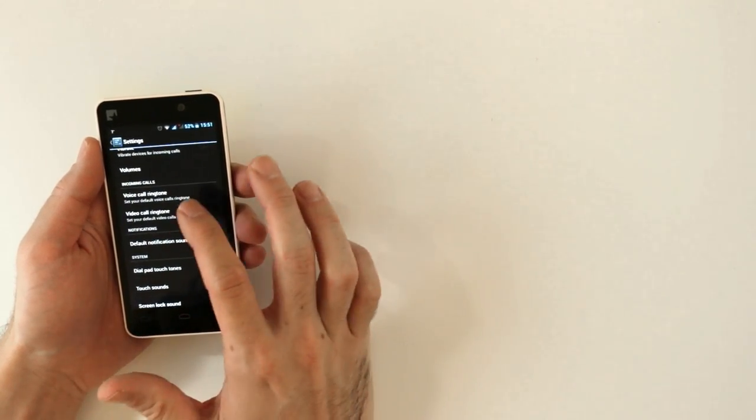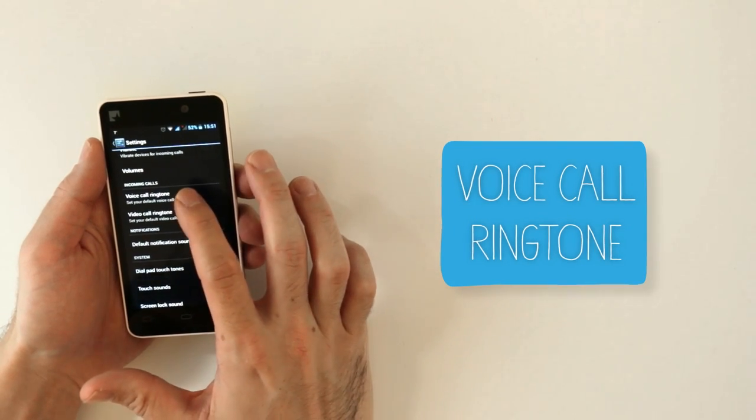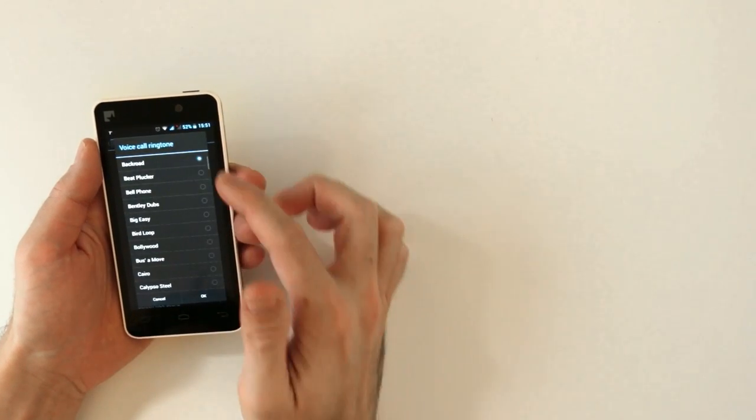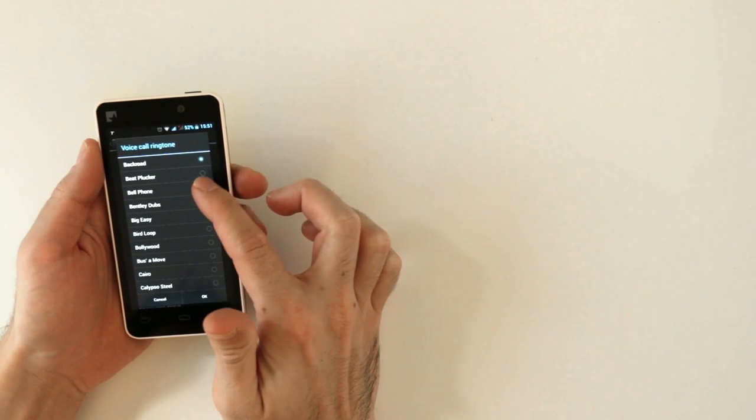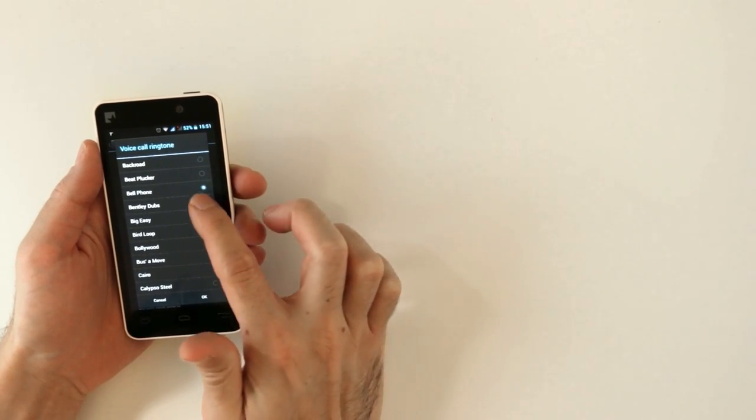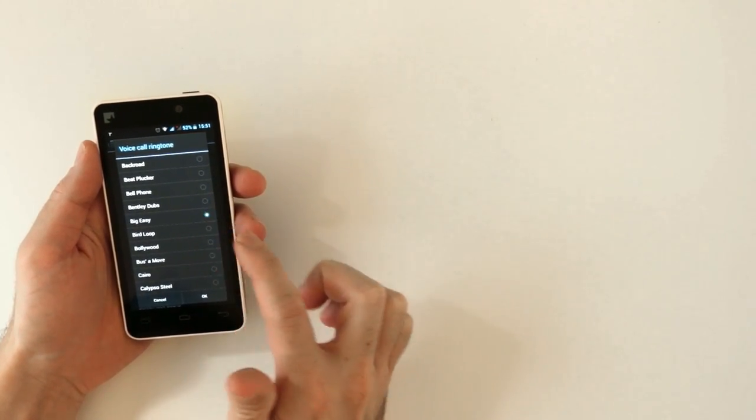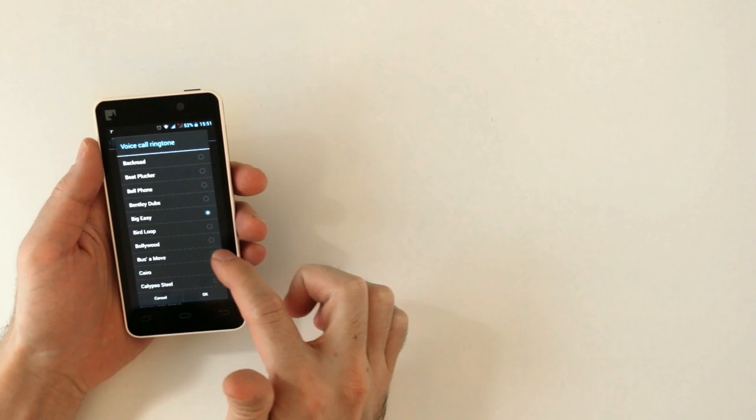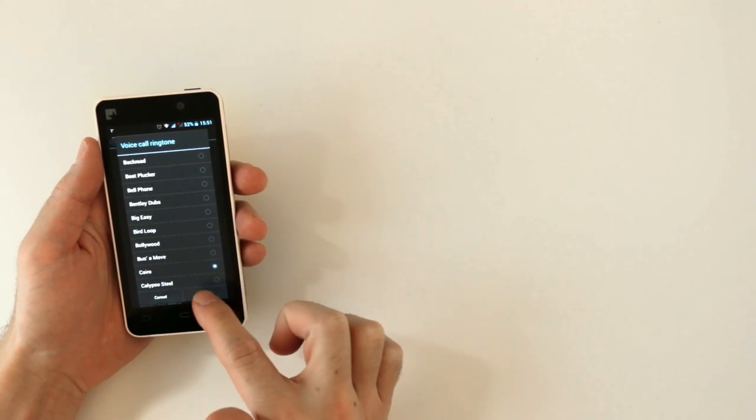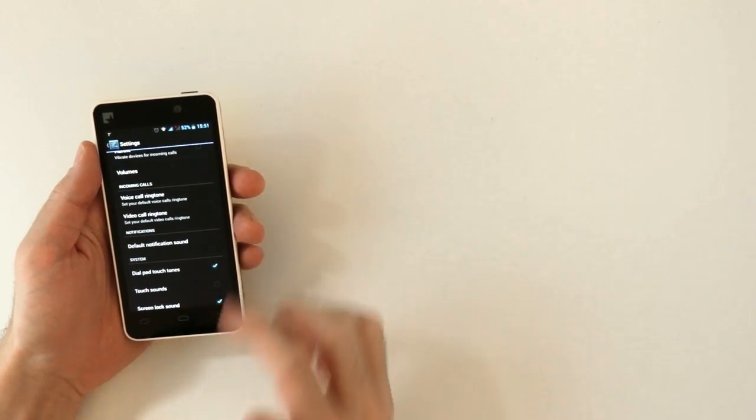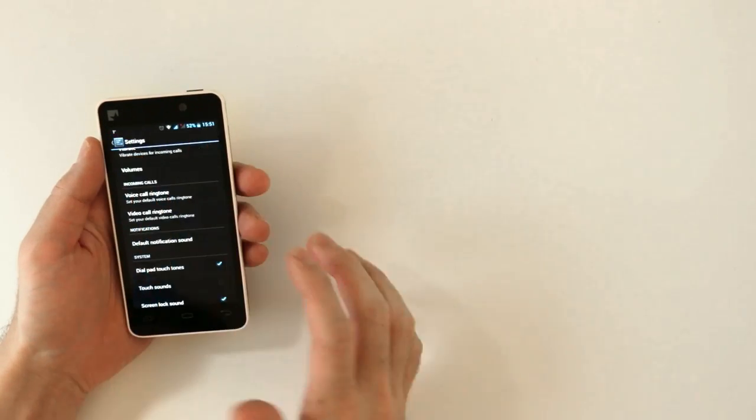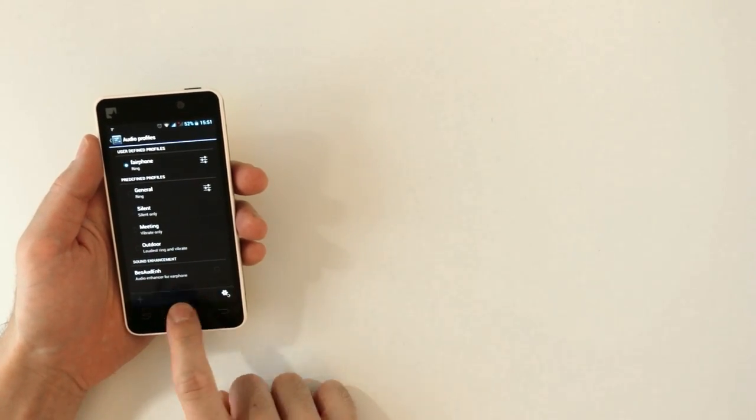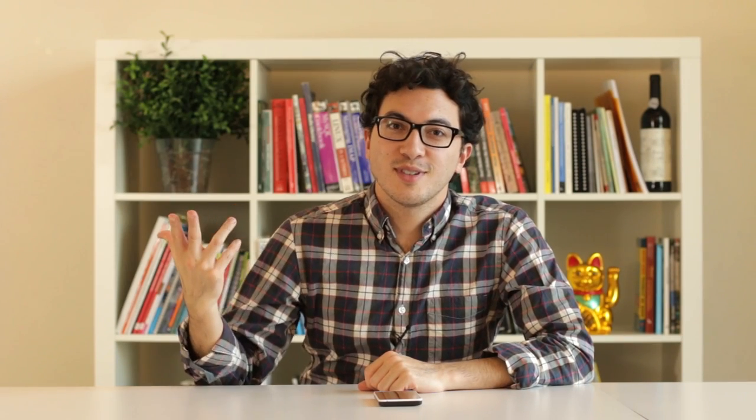So for now, I'm going to press voice call. And now you can see, I can set the ringtone for whatever annoying sound I want. So you press OK, and now you're all set, and you can go back, and you have your Fairphone ring. So now you know how to use the pull-down menu.